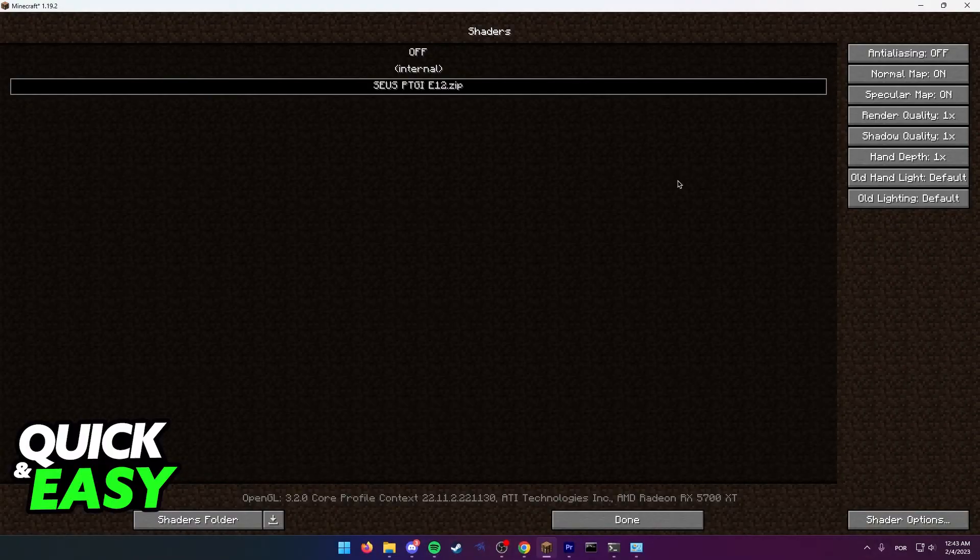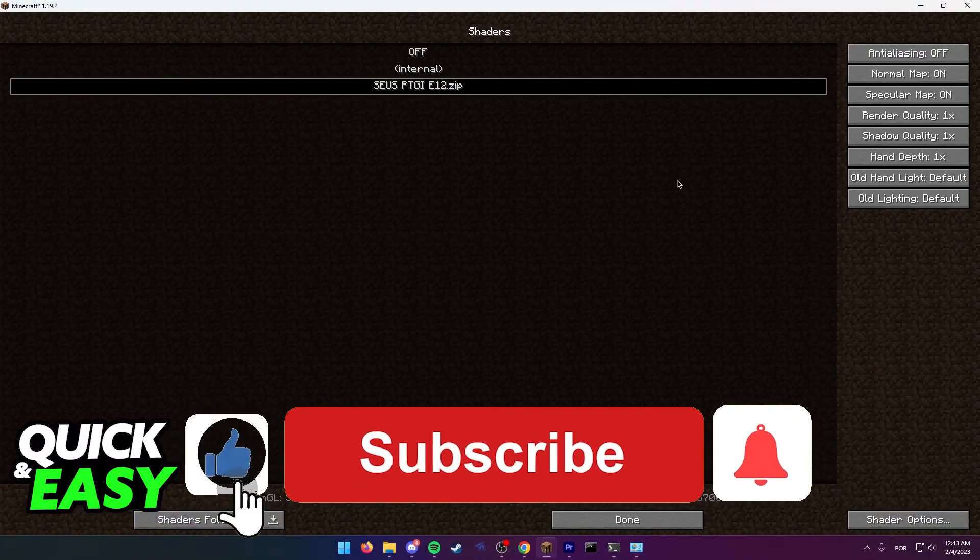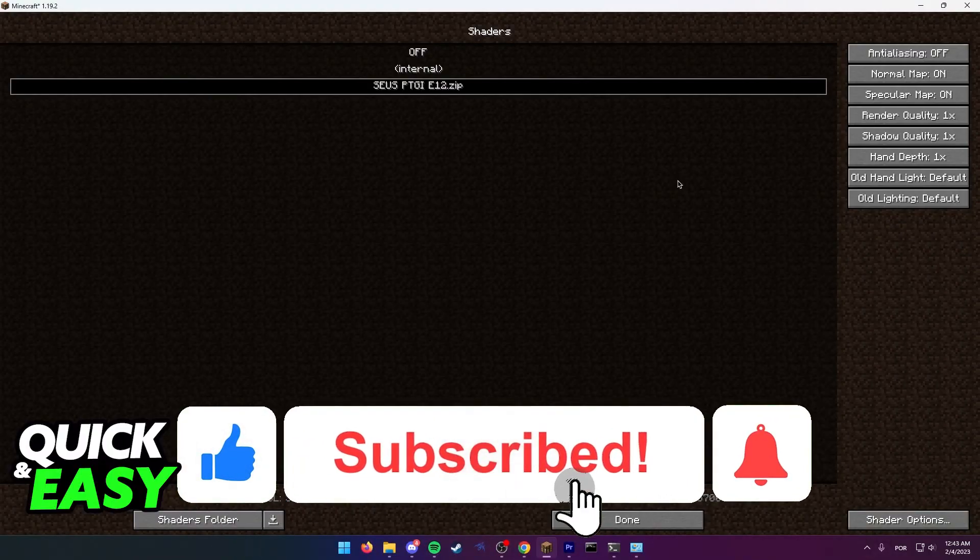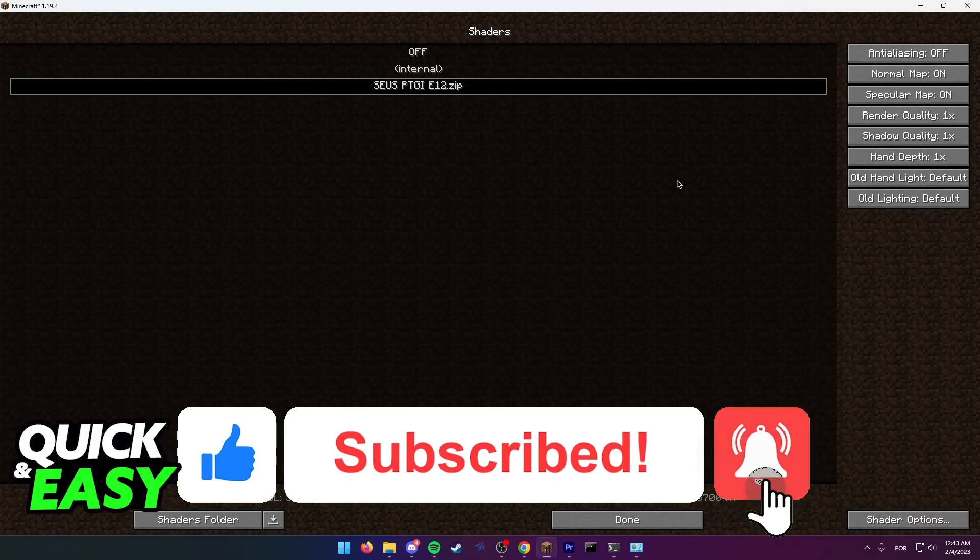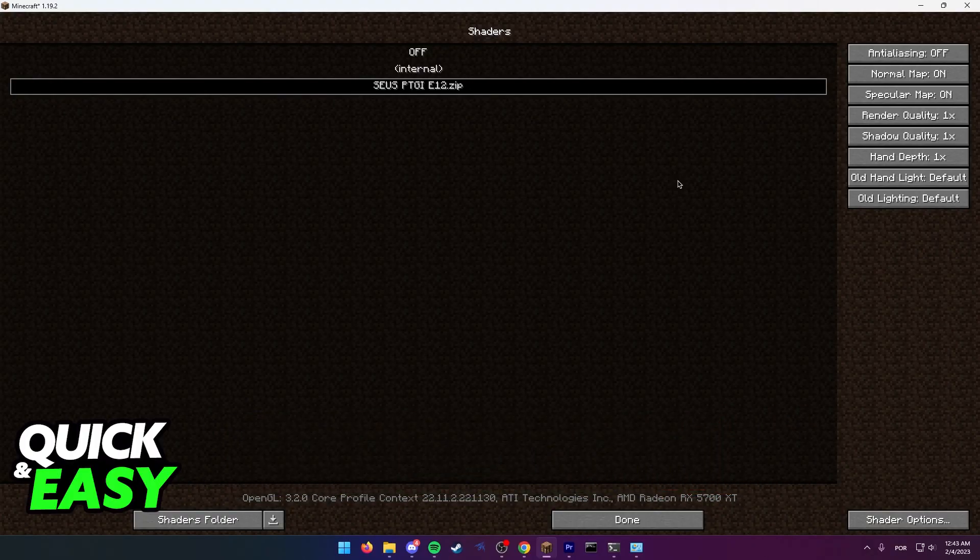If this video helped you please be sure to leave a like and subscribe for more quick and easy tips. Thank you for watching.